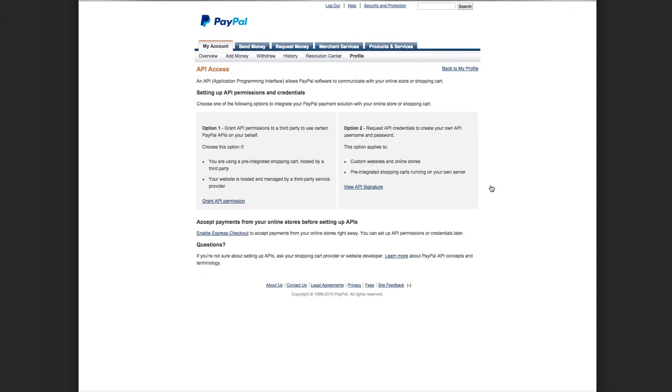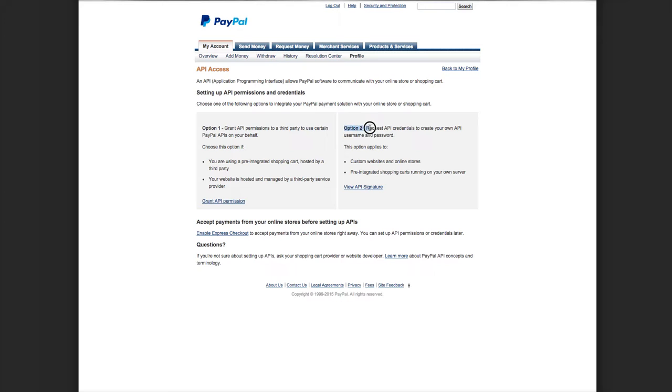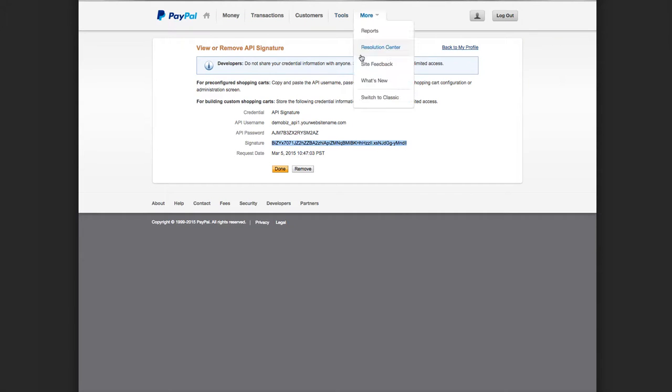That's going to take you to these two options. You can pretty much ignore the first option and go right to option two: View API Signature. I want you to click on View API Signature, and this is going to take you to really what we're after, which is this API username, password, and signature.